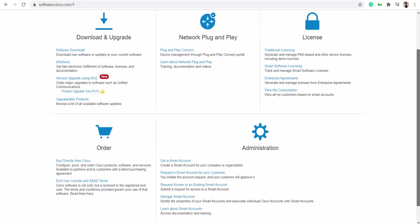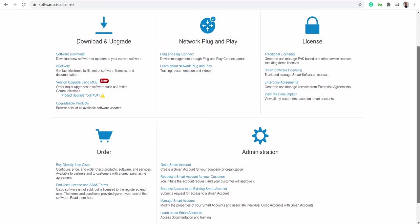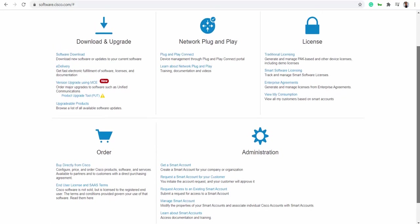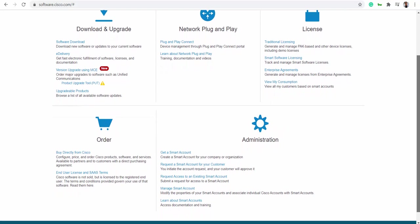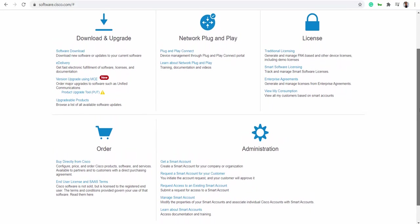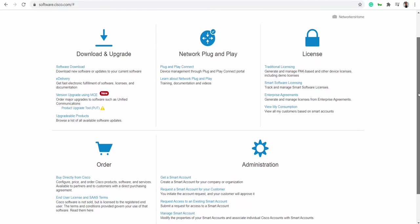Hi friends, this is Vikas from Networkers Home. In this video I'll show you how to create your serial.viptela file which is required for SD-WAN operations. I'm at software.cisco.com and just logged in.